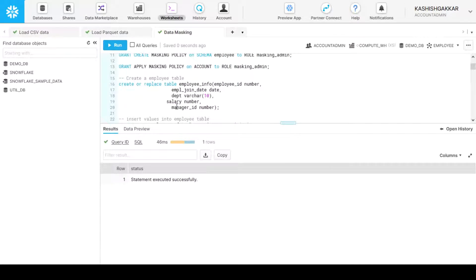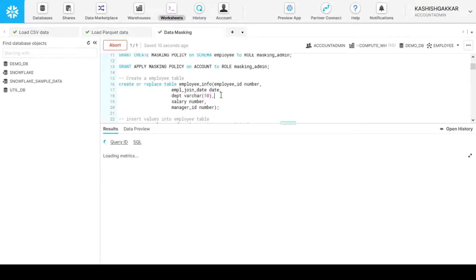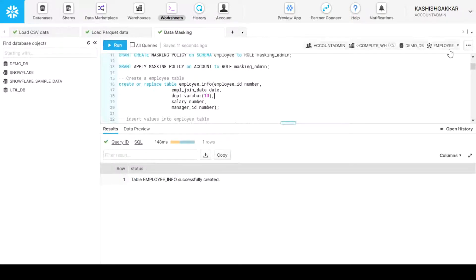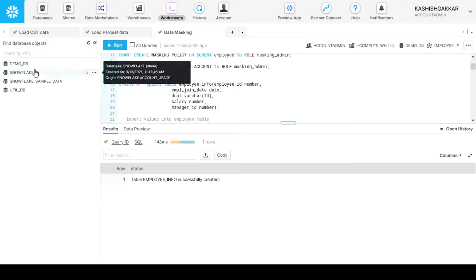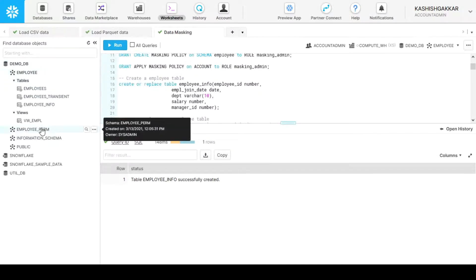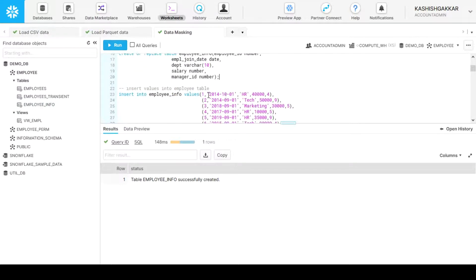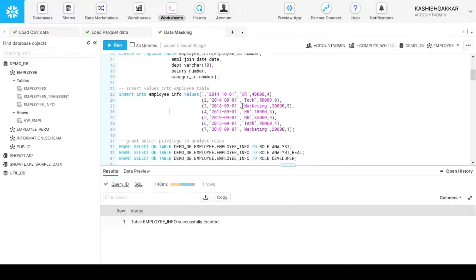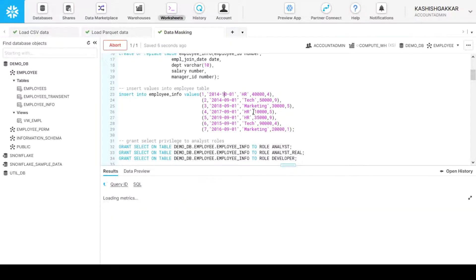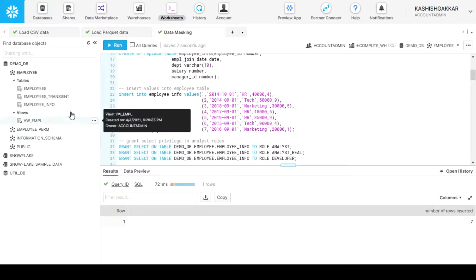Let's create a table now to apply the masking policy. I am creating the employee_info table which consists of five columns. That is created under the employee schema. Refresh demo_db employee and we have the employee_info table. Now let's insert some values in this table. We have seven values here, which consist of respective values for salary, department, dates, and so on. Seven rows have been inserted.